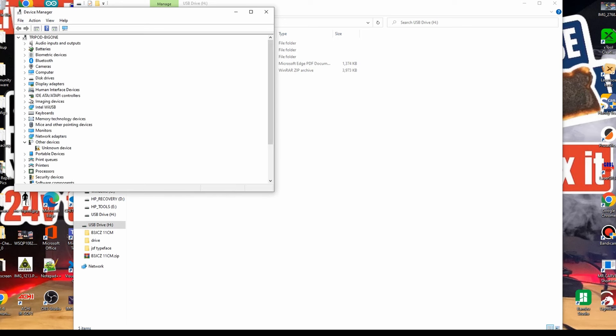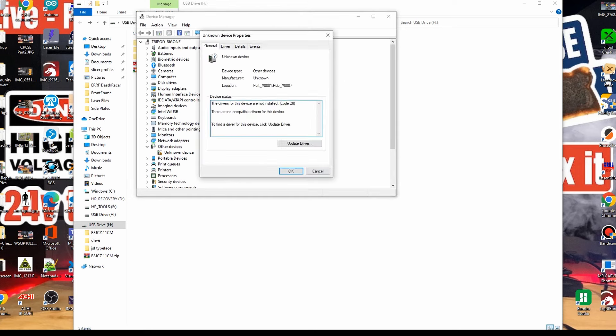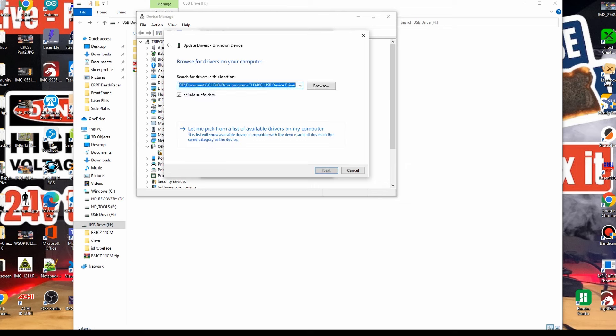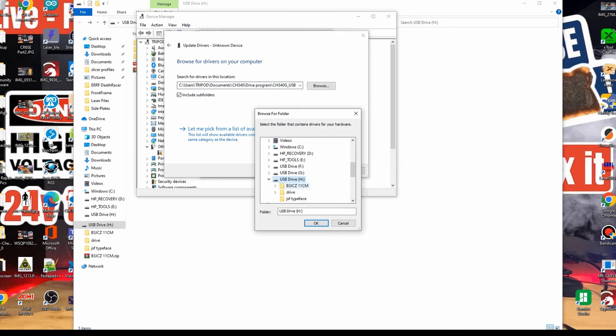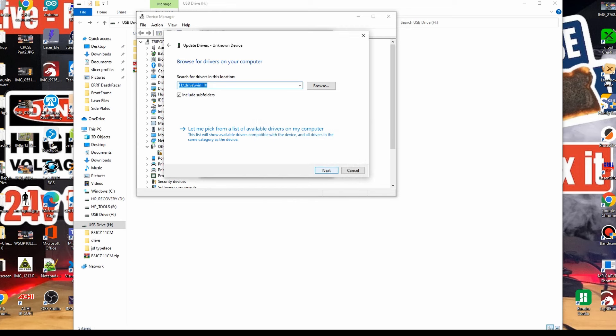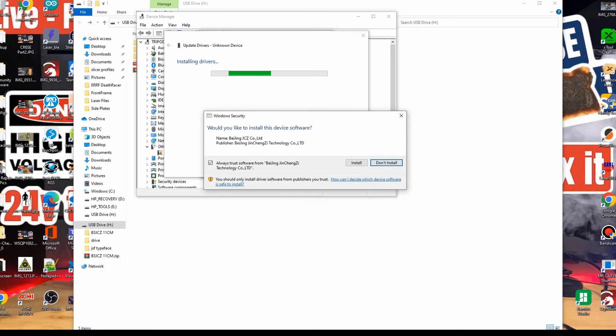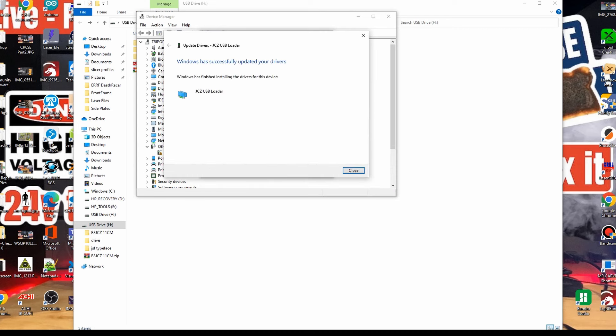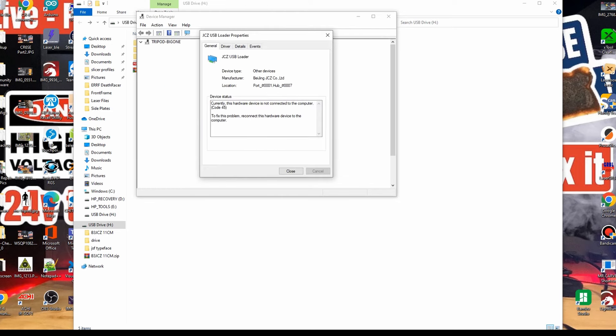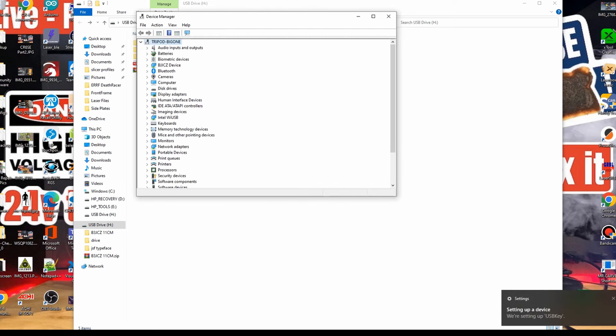Let's install the driver for your laser. Open Device Manager, click on the unknown device, make sure the USB is plugged in, and search for the driver. Go to your USB drive, click on Windows 10 for your operating system, then click Next. Agree to install the driver, and that's it. The driver is now installed.